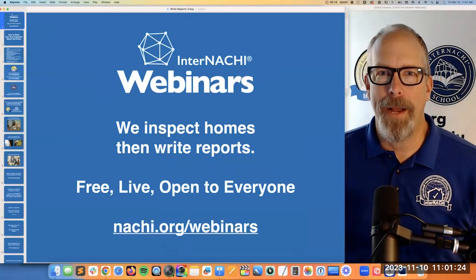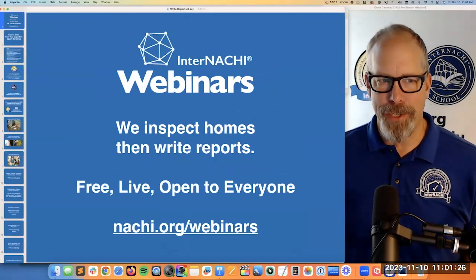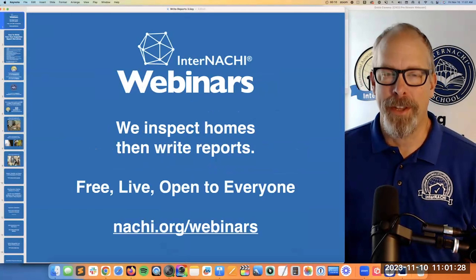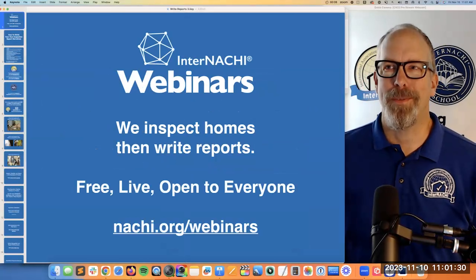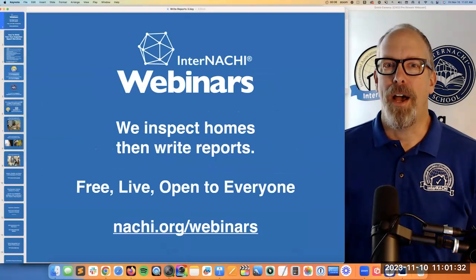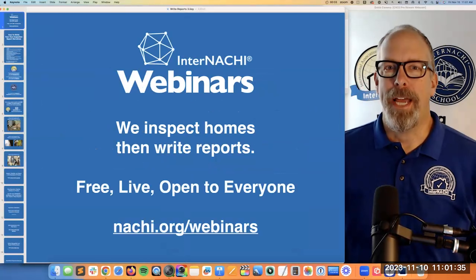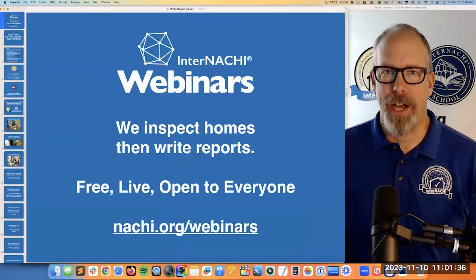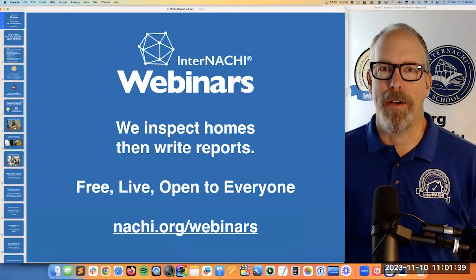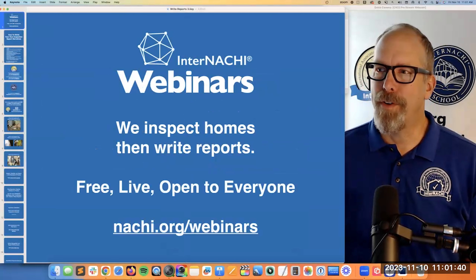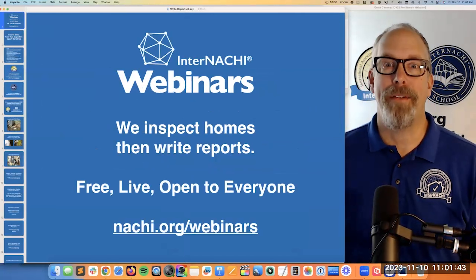Hey everyone. My name is Ben Gromicko. I'm from InterNACHI — the International Association of Certified Home Inspectors. We're the world's leading organization of home and commercial property inspectors, and that's at nachi.org. This is an InterNACHI webinar. They're free, online, live, and open to everyone.